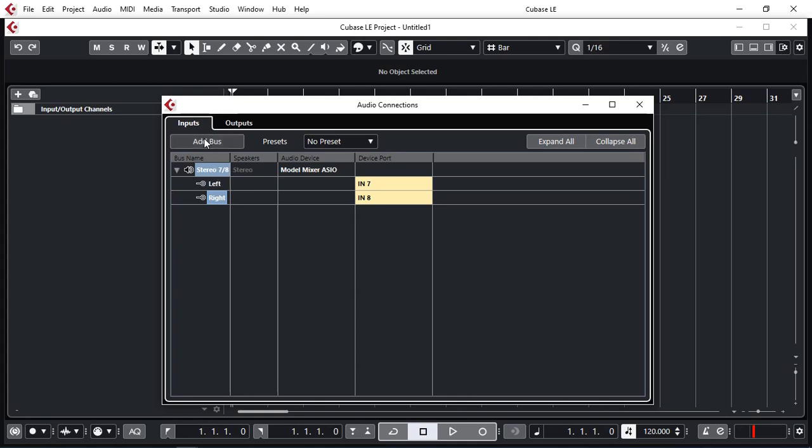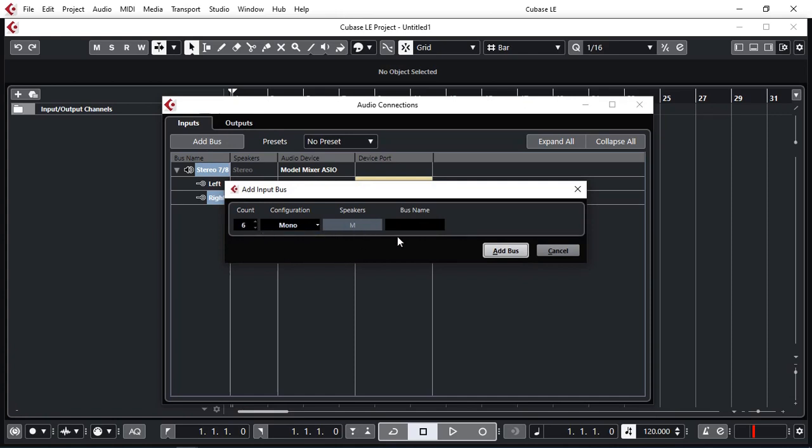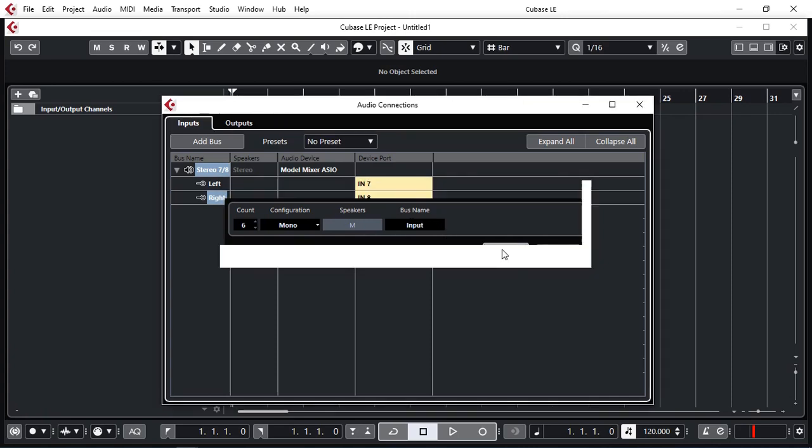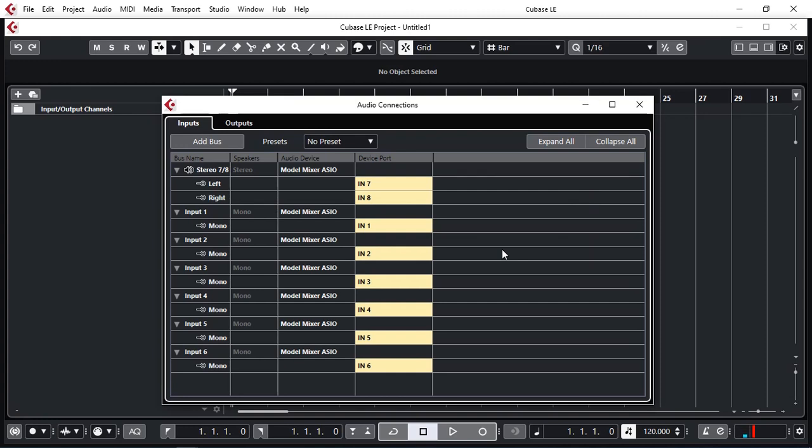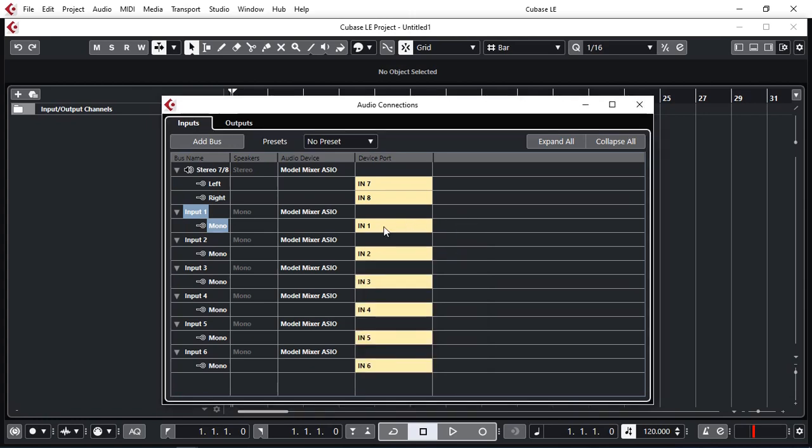Now I can add more buses. This time I'm going to add six of them in mono because we have six mono channels on our Model 12. I'm just going to call it input. So now we have input 1 that's physically connected to the input 1, input 2 and so on. And then I have 7 and 8 as a stereo.